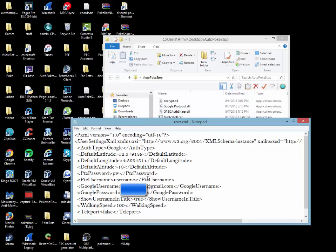Now first things first, just leave the default latitude and longitude at where it's at. It's not necessary to change it because after all we are only going for items that are given at a Pokestop. Altitude, that can also stay the same, everything is the same.